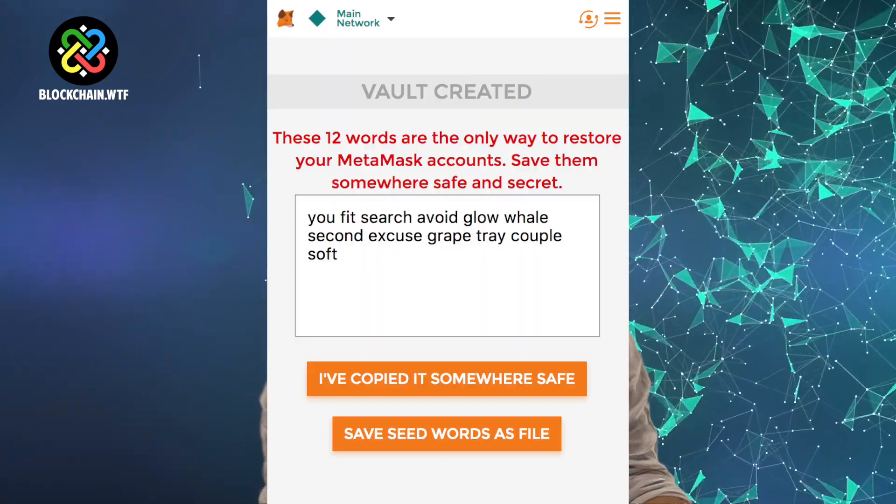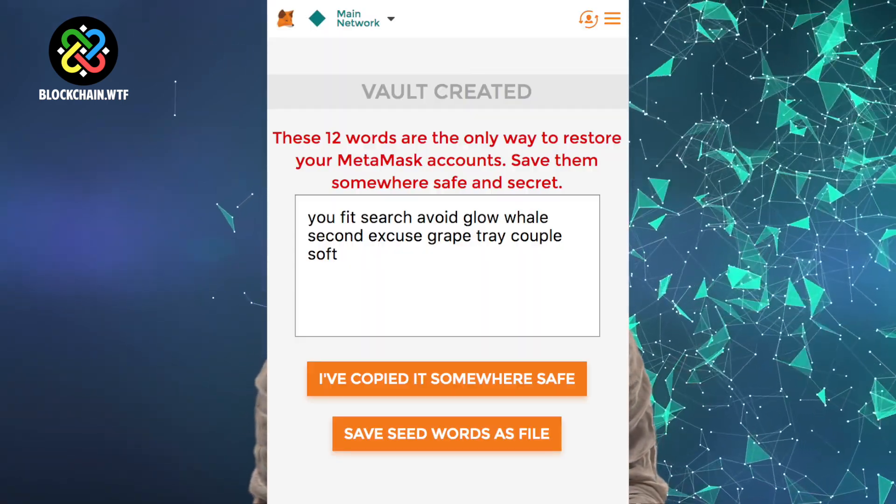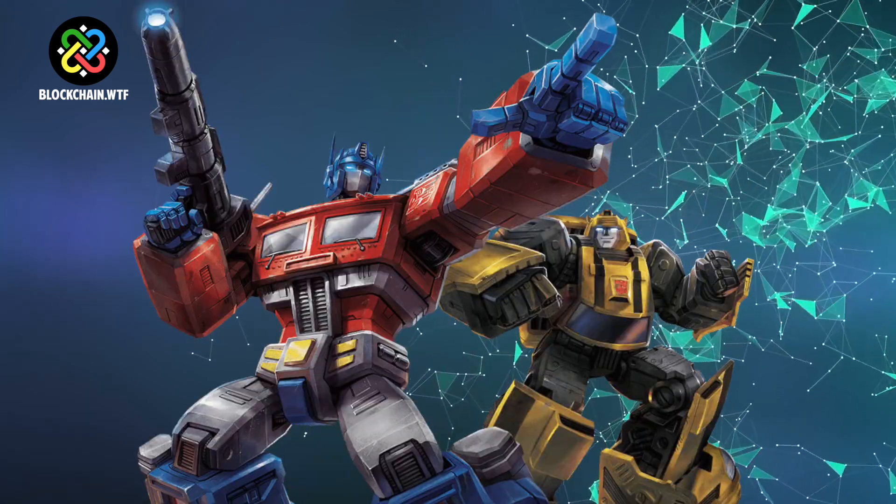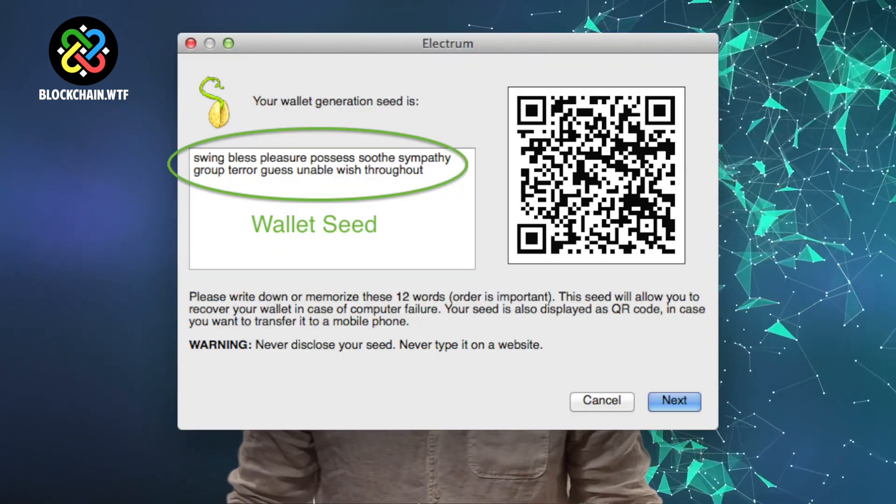What do these seed phrases do? Well, by themselves, seed phrases can't do much, but they can aid in the recovery of a lost or stolen wallet. Essentially, your private key is transformed into a series of human-friendly words, and that becomes the seed phrase.